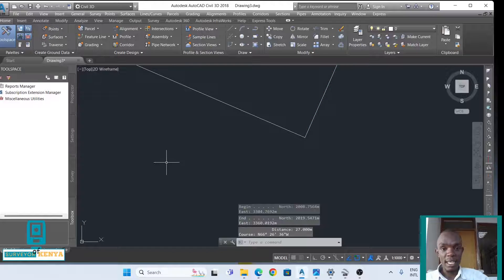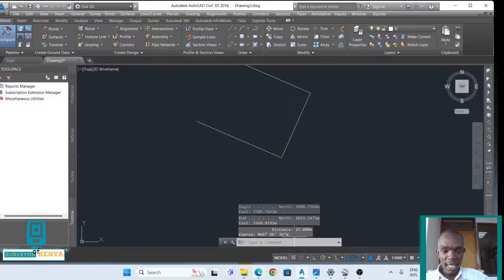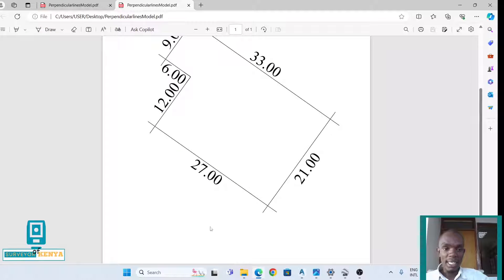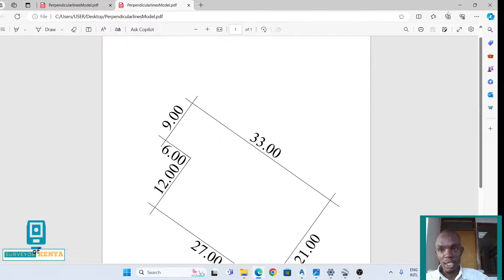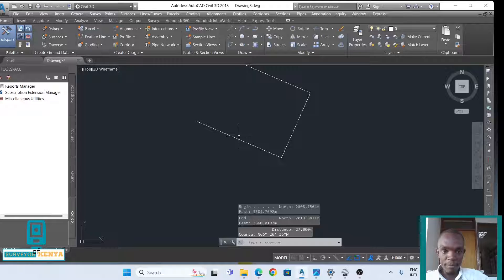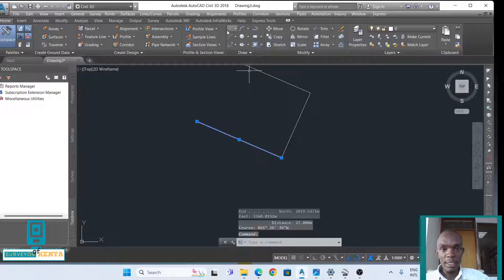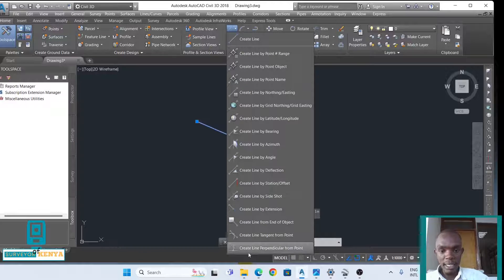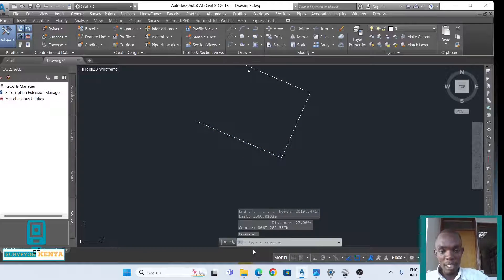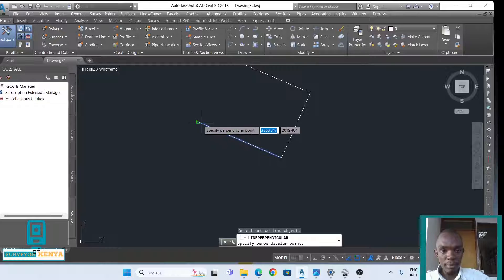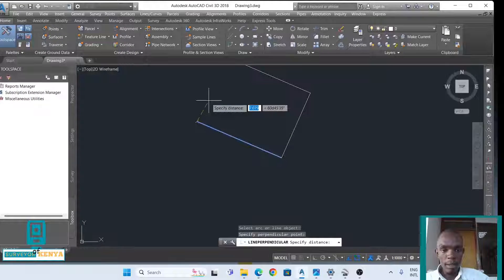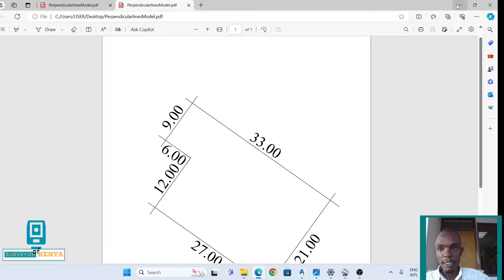We'll create our third line. Our third line is 12 meters. I'll just repeat the process: select line, create line perpendicular from point, 12 meters.